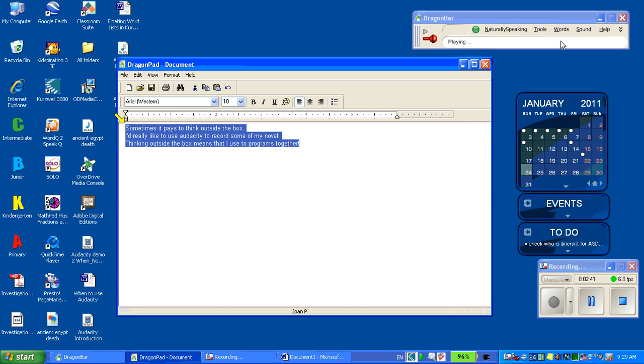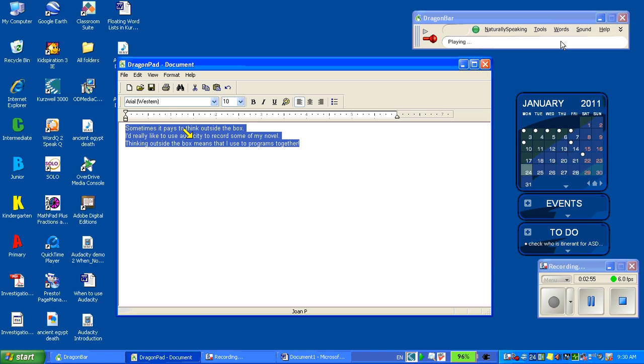Sometimes it pays to think outside the box. Period. New line. I really like to use Audacity to record some of my notes. Period. New line. Thinking outside the box means that I use two programs together. Exclamation mark.